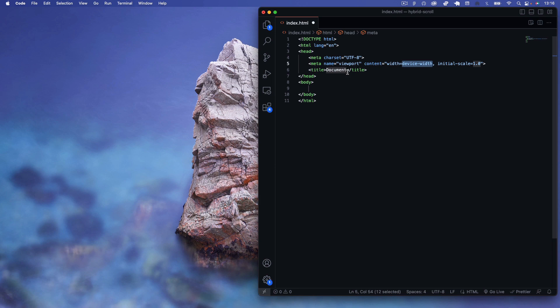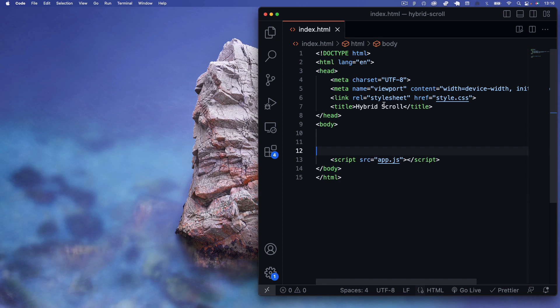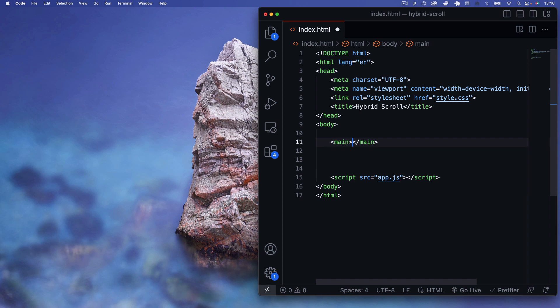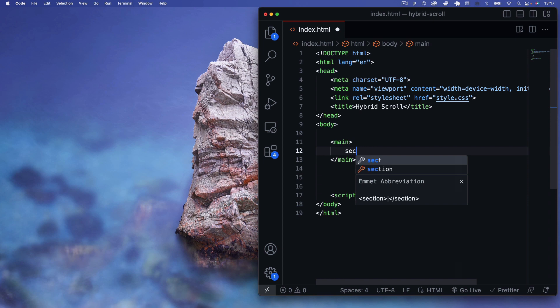In index.html, I'll emit some boilerplate HTML5 code and change the title to 'Hybrid Scroll'. We'll link to style.css in the header and link to app.js with a script tag at the bottom. The first thing in our HTML is a main element as the overall parent container for our website content, and then we'll have multiple sections.